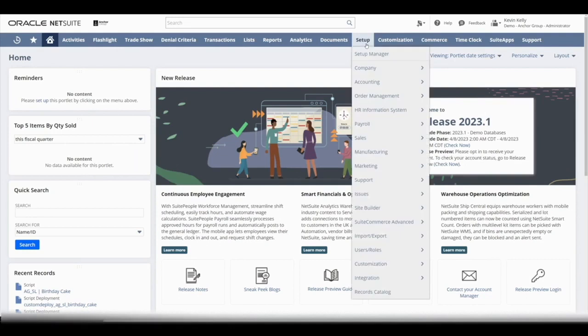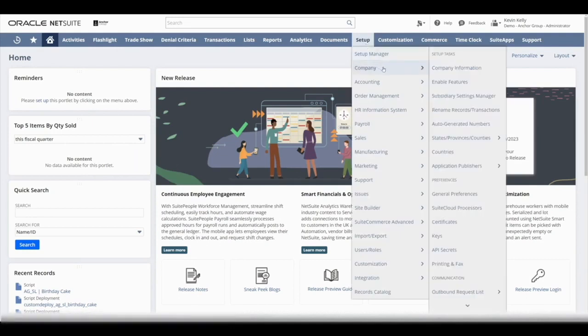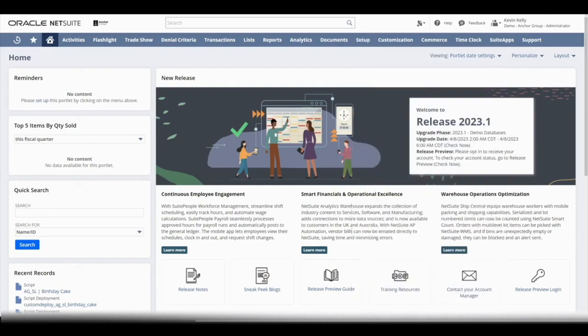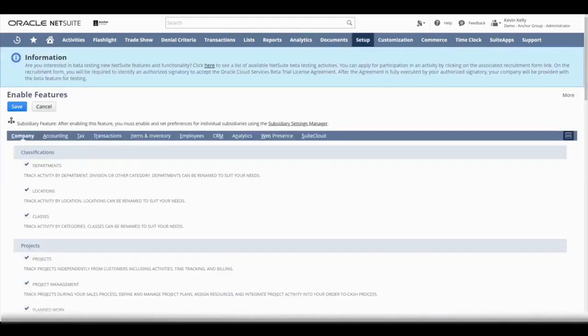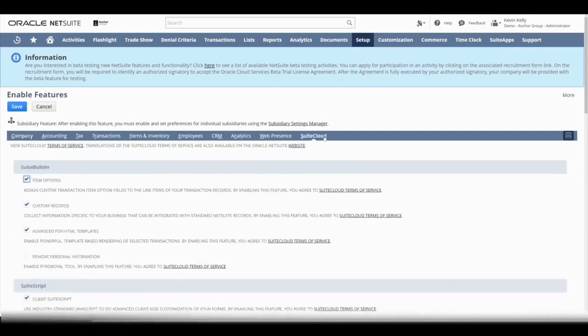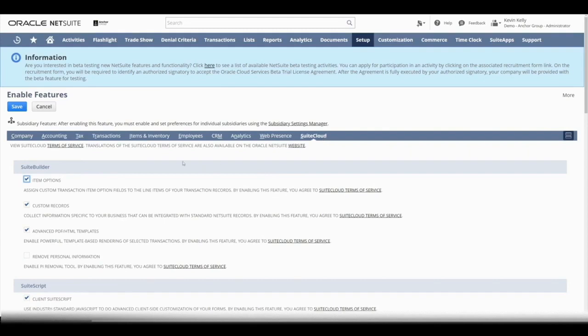We'll go to Setup, we'll go down to Company, and then we'll go to Enable Features. Once we are in the Enable Features window, we'll want to go to the Suite Cloud tab, and then we'll want to navigate down to the text that says Advanced PDF HTML Templates. It'll have a checkbox off to the left.